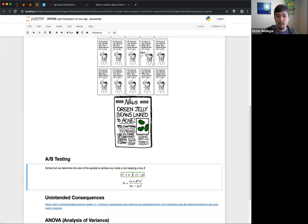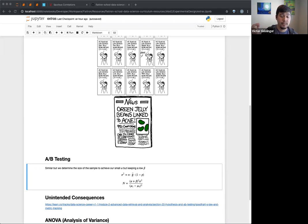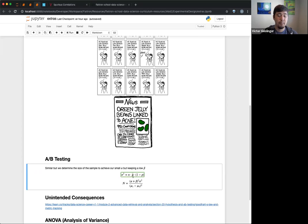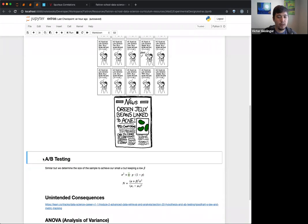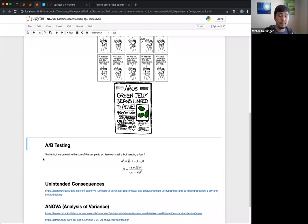This P represents the probability of the population, which is why we use sigma here, not S — we're trying to find the population variance. This P might not be known, but you might have an idea of what it should be, which helps you figure out the variance. And N is the number of people in the sample. It's basically working in reverse: how many people do we need to have a significant test?